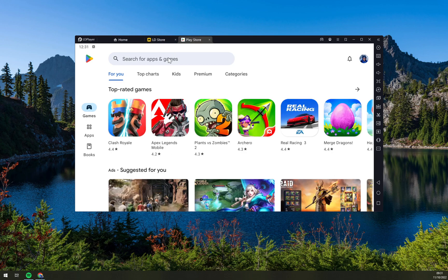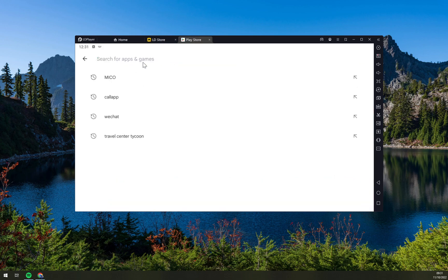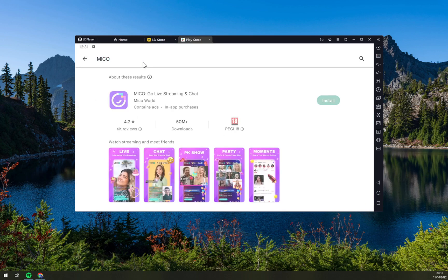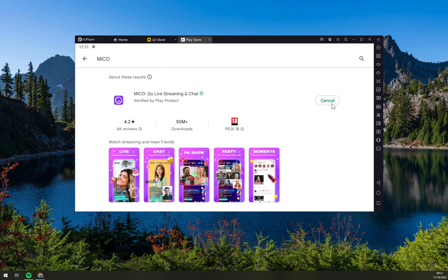Now we're just gonna search for apps and games. I'm gonna write down MICO and install it.